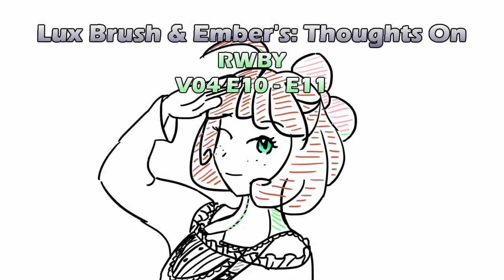Hello, I'm Lux. And I'm Ember. And this is Our Thoughts on RWBY, Volume 4, Episodes 10 and 11.